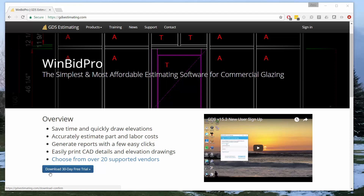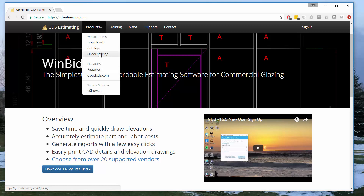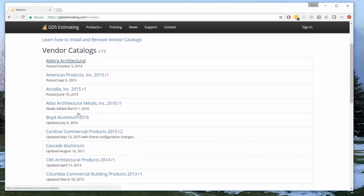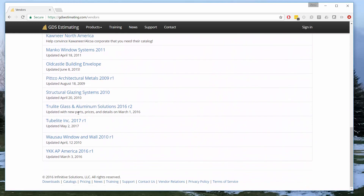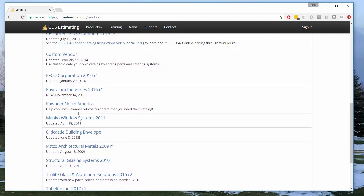If you're new to us, the first thing you would do is start the 30-day free trial. It downloads a file, and once that file is downloaded you run it to install the software. After that, you need to install some vendor catalogs. Go to Products > Catalogs on our website and there's a big list of catalogs available. You can install one or all of them. There's also a sample catalog included with the software, but chances are you buy from one of these manufacturers and want to use their products and parts.